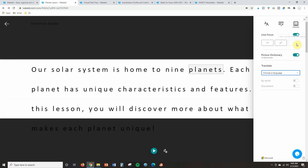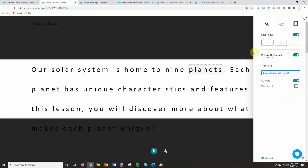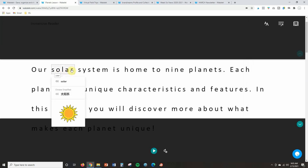We can change the reading preferences to show just one line, a few lines, or everything at once for longer passages. We can also incorporate different languages — for example, simplified Chinese. And if you toggle the picture dictionary on, that can be really helpful: it gives a visual image students can connect with the word, and you can listen to the word read in both English and the selected language. This is just an incredibly helpful tool for students.